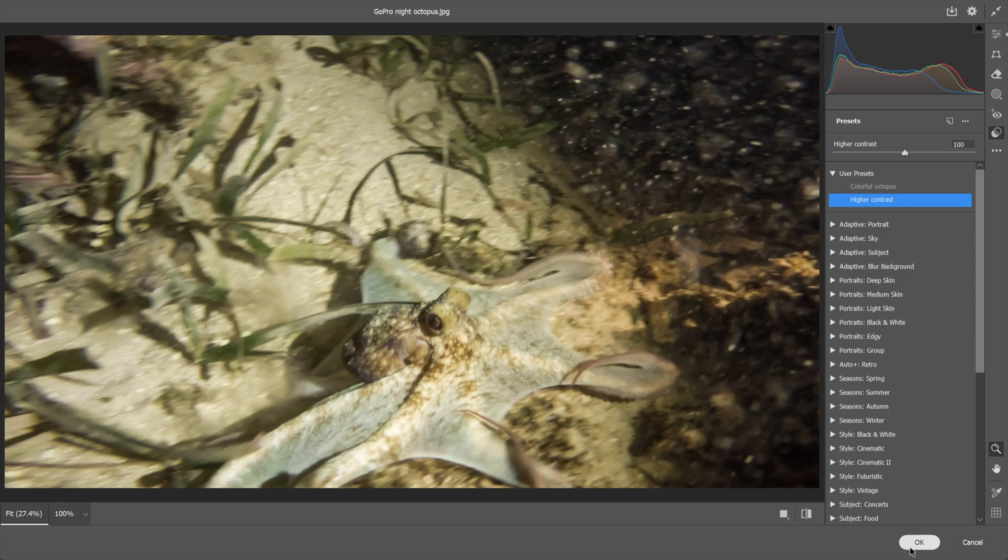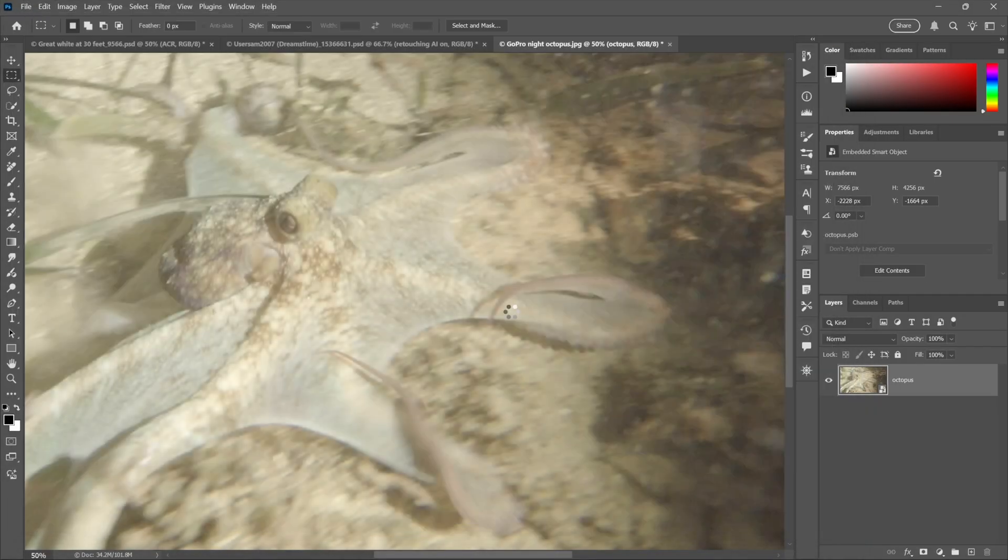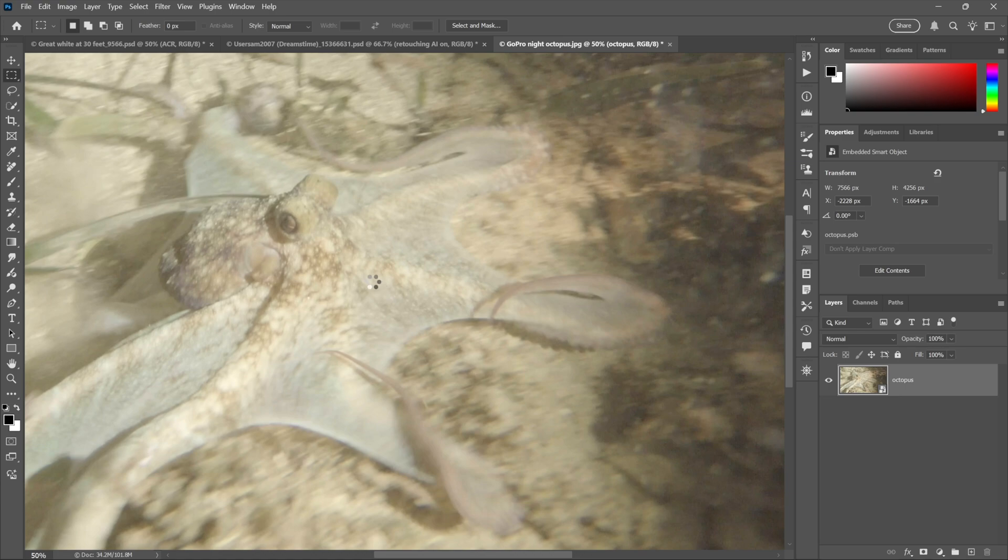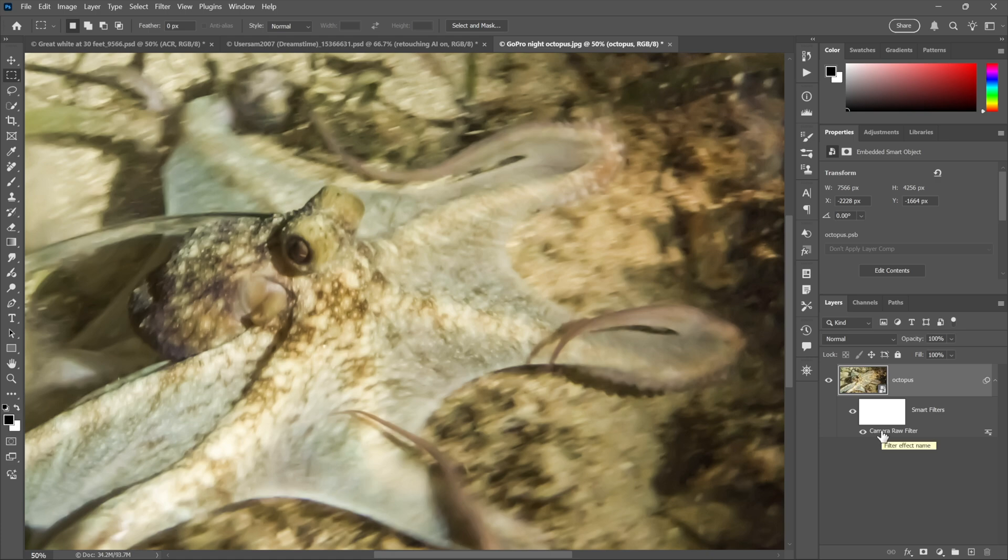And I'll click OK in order to accept that change and we have a much higher contrast octopus. It looks a lot better thanks to this non-destructive application of Camera Raw Filter.